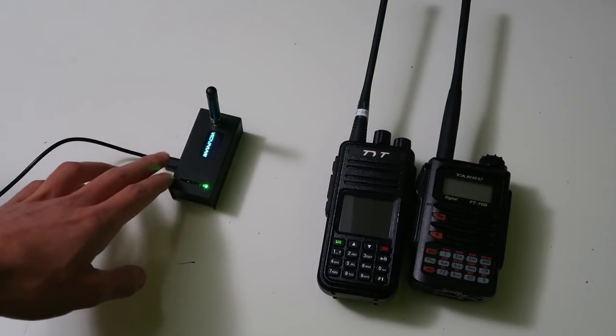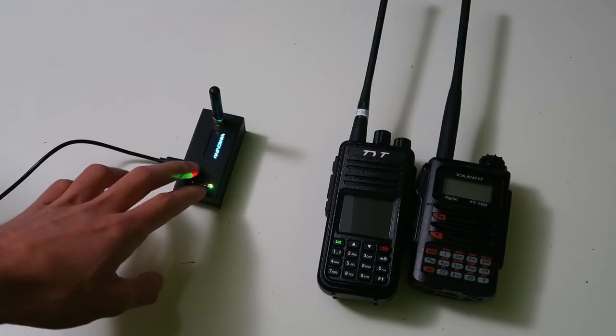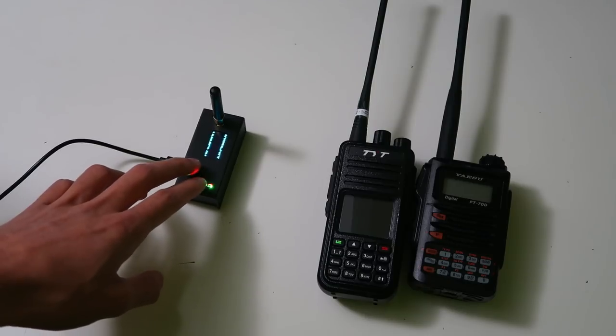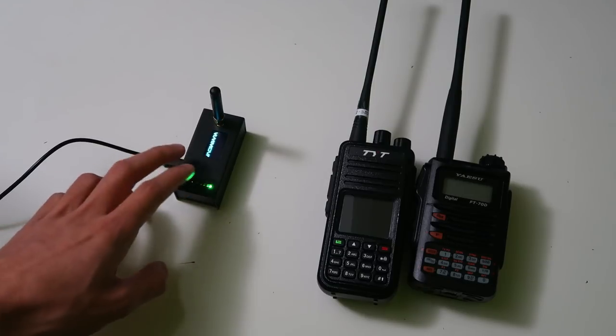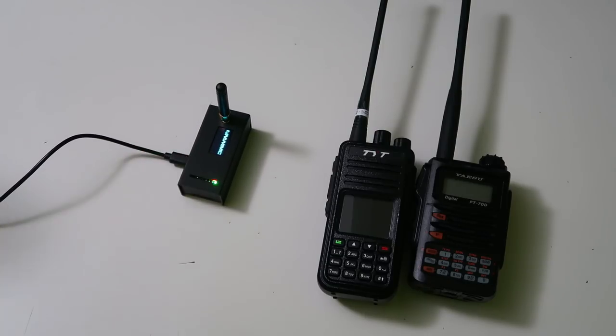The hotspot requires either a Wi-Fi or an Ethernet connection to the internet, depending on the model of hotspot.